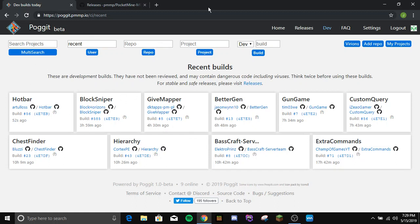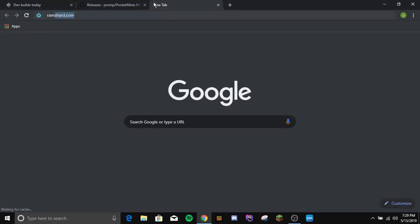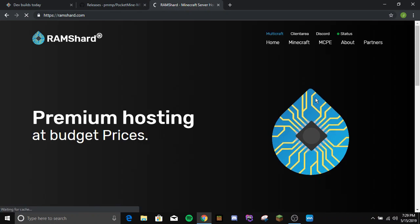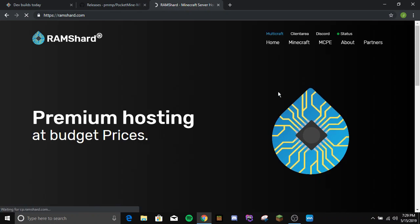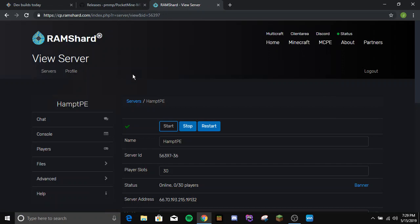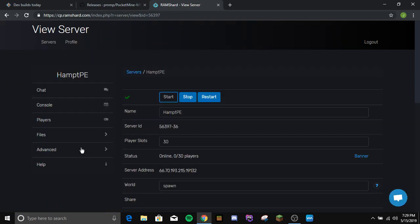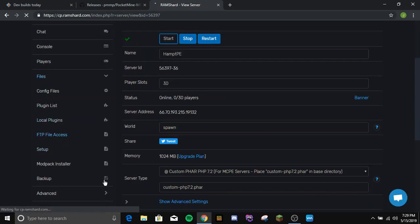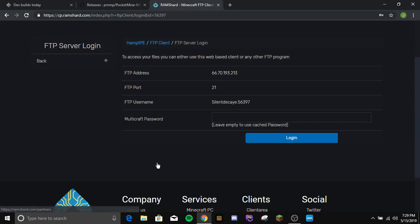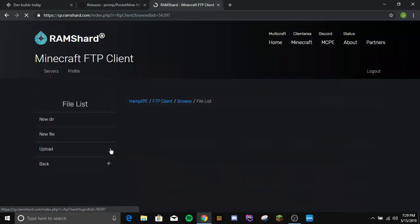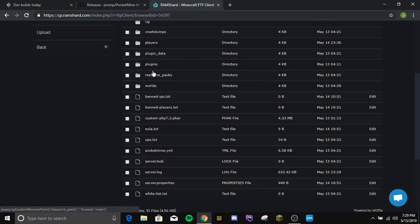If it's in your console log, say you got RamShard hosting, just go to your host Multicraft. So for example, you want to go to files, your FTP file access. You're going to log in here and go to your plugins folder.